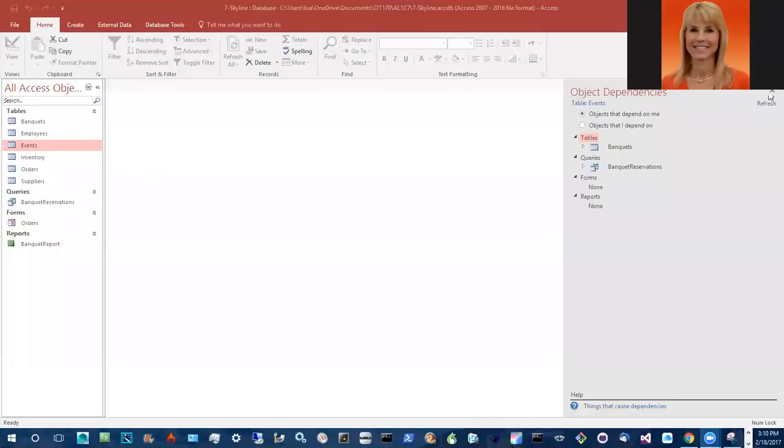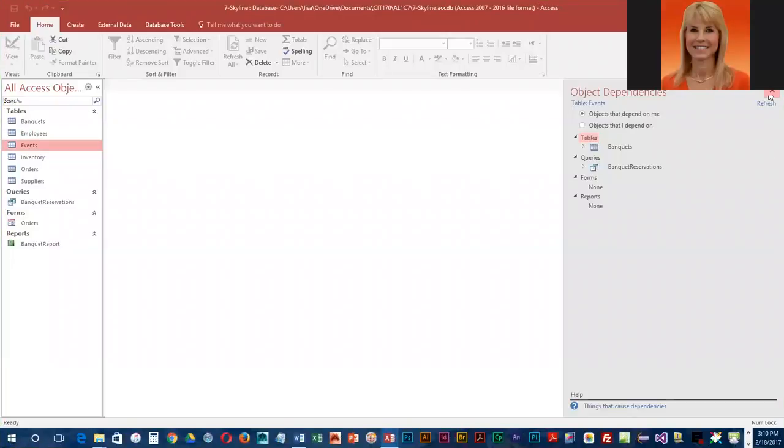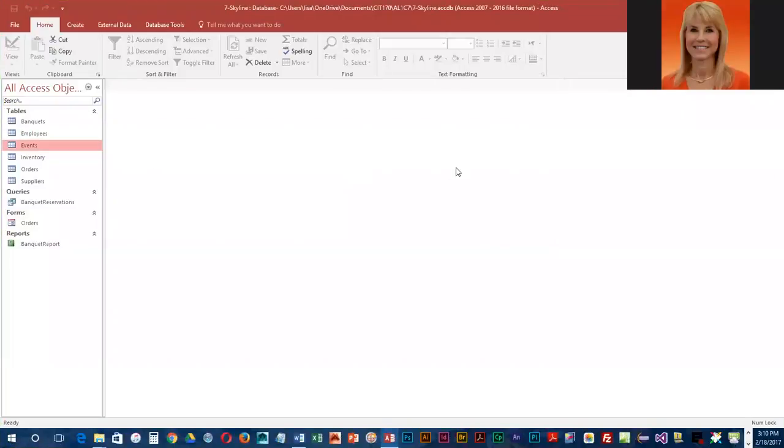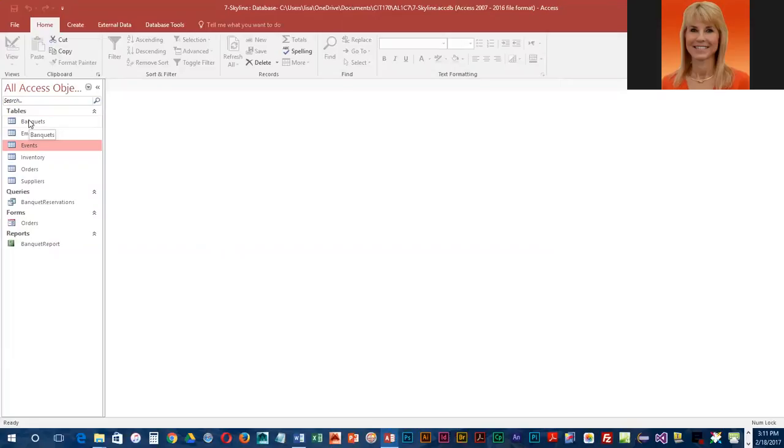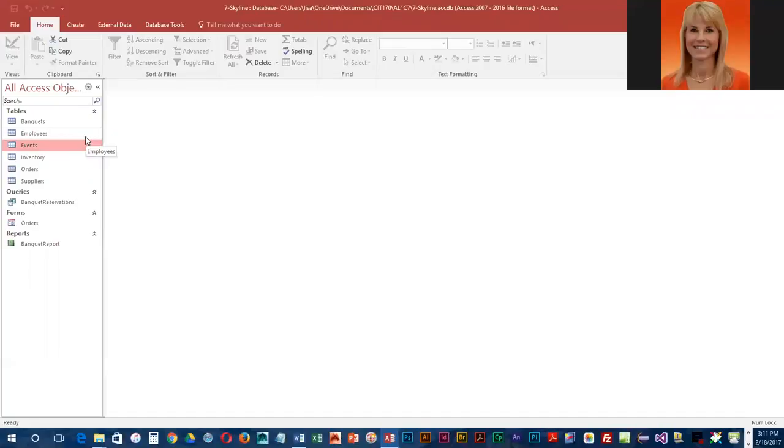We're going to take a look at a neat little feature that shows you the different dependencies of objects on the various tables. Tables are required first, then you can create forms, reports, and queries. Those forms, reports, and queries are all dependent on those tables for data. So if you rename a table or change a table, the object dependencies actually let you see what is affected by that change.